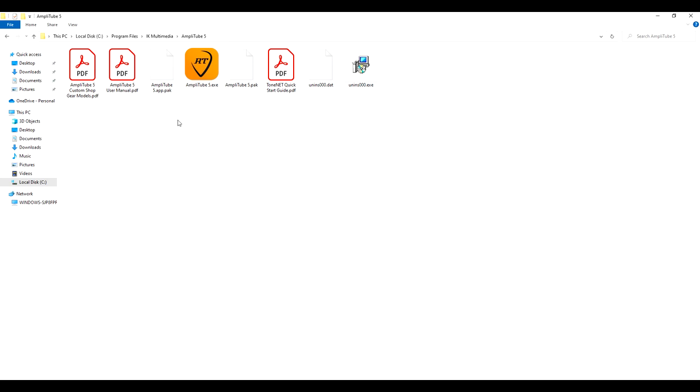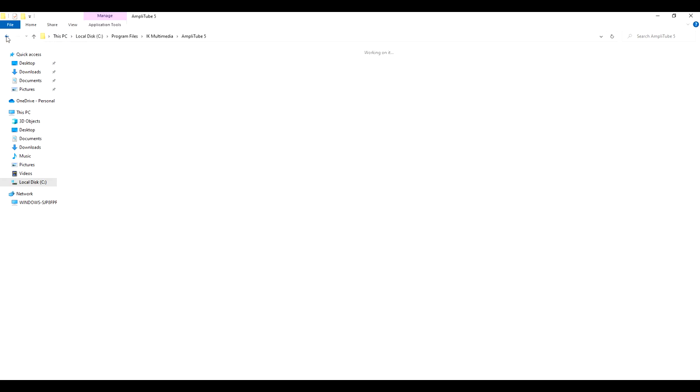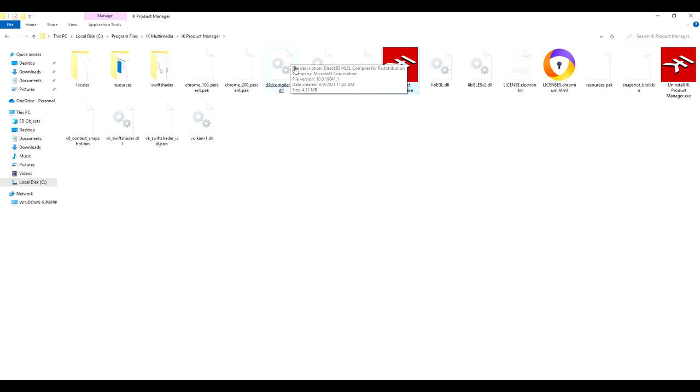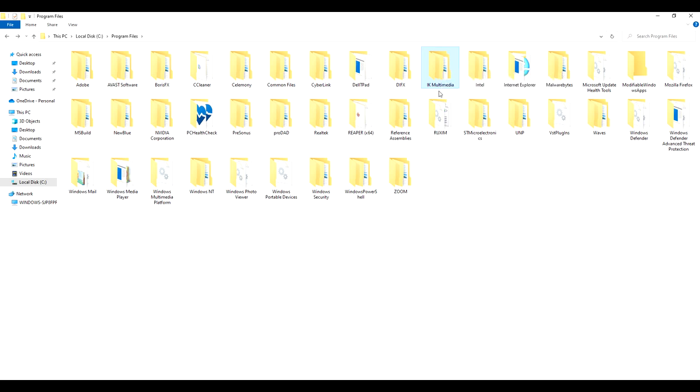So, the control panel is right here. Here is the executable file for the setup of the control panel. Under Amplitude 5, here is the executable for the setup for Amplitude 5. And there also is the product manager where here's the executable file for that. So what I ended up doing is I grabbed a thumb drive and I took the whole folder for the IK Multimedia and copied it to a thumb drive. Then, installing that thumb drive onto the PC, copying those files over to the PC. And I was able to basically run everything from there.